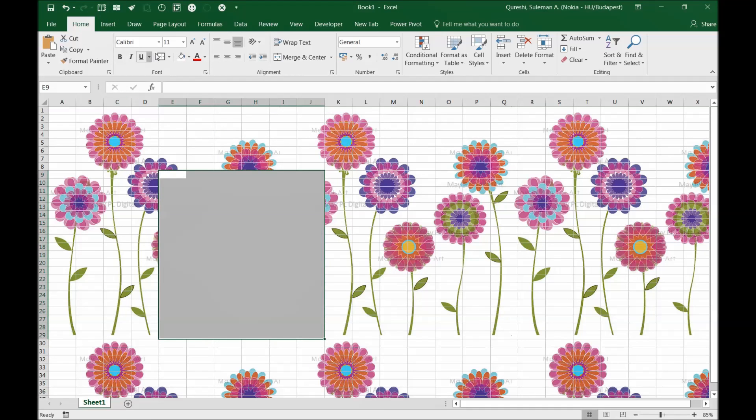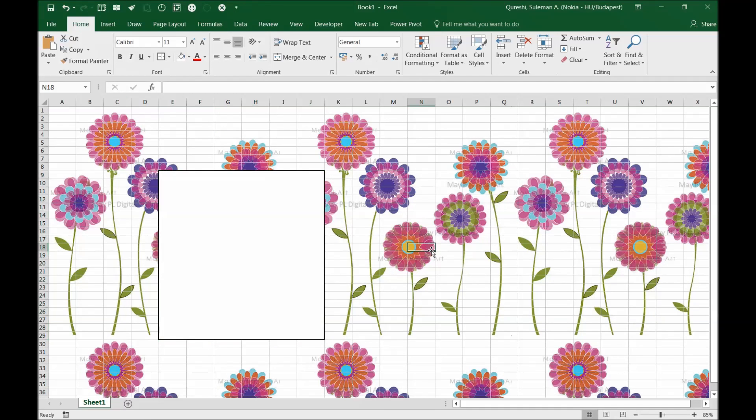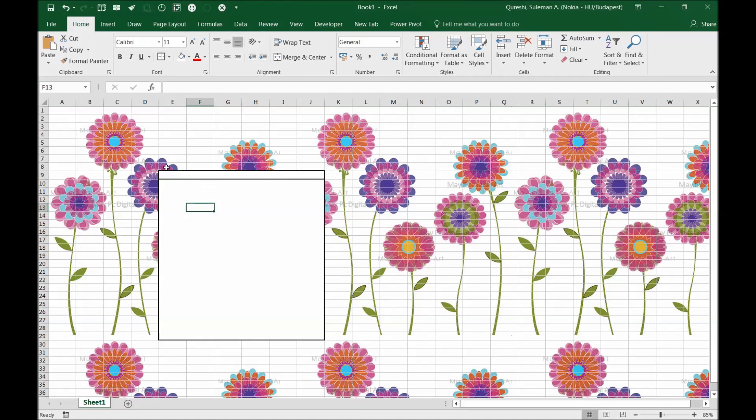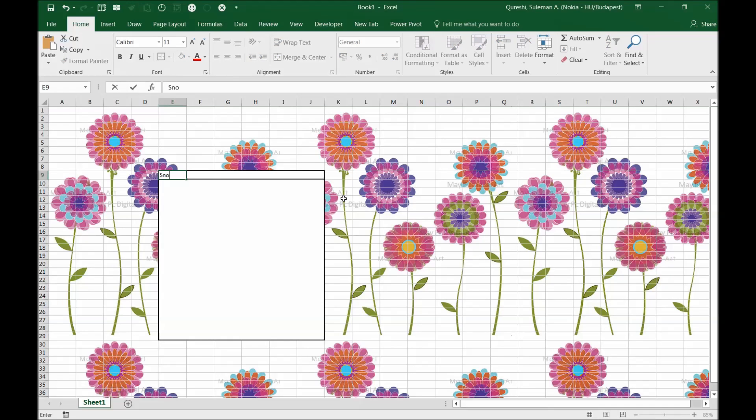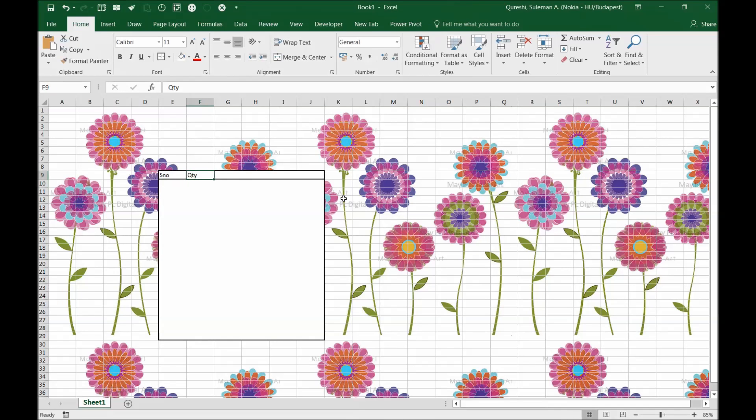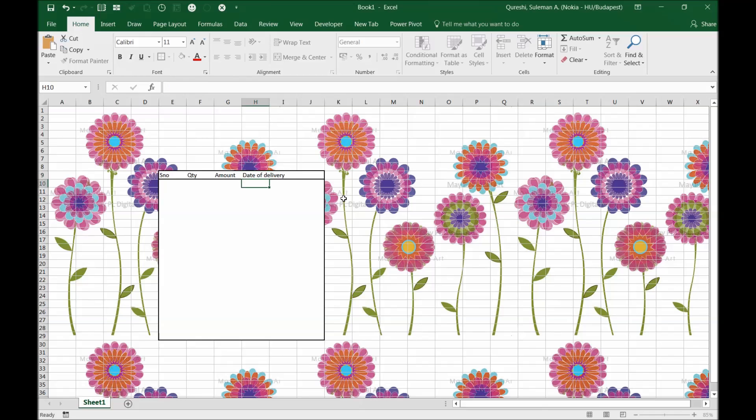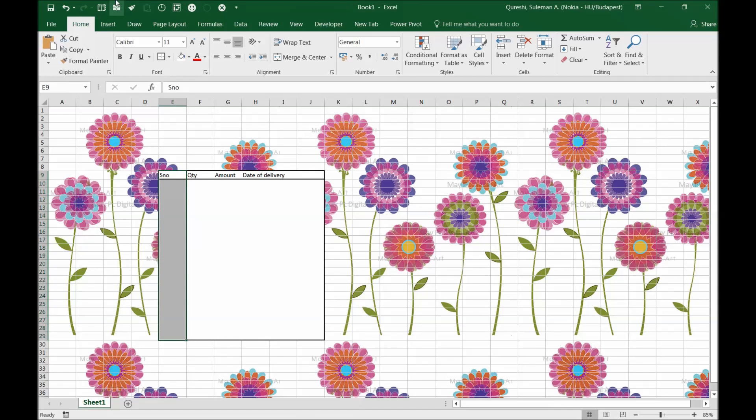Now the white background gives us some space. Here I will add a tab. I will put serial numbers and quantity of the flowers, amount, and date of delivery. There you go, I've added some columns.